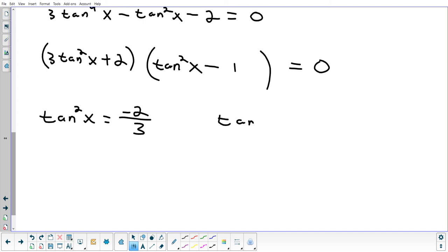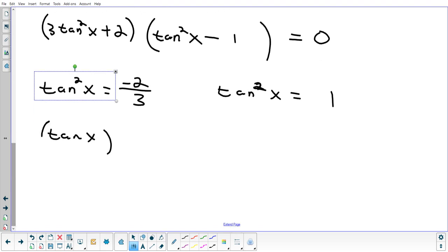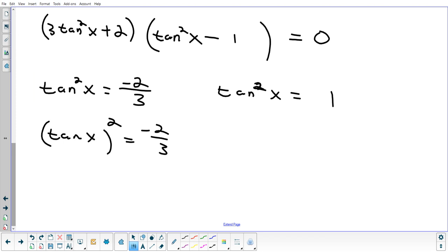Set each factor equal to zero. For 3 tan²x + 2 = 0: subtract 2 and divide by 3, giving tan²x = −2/3. Taking the square root gives the square root of a negative number — those answers are imaginary, so we discard them. For tan²x − 1 = 0: tan²x = 1. Taking the square root gives tangent x = ±1.